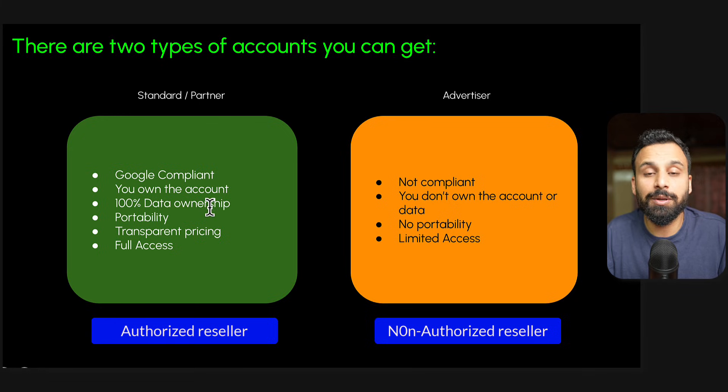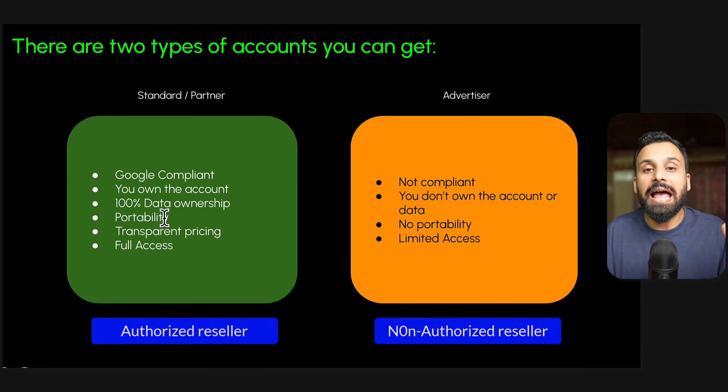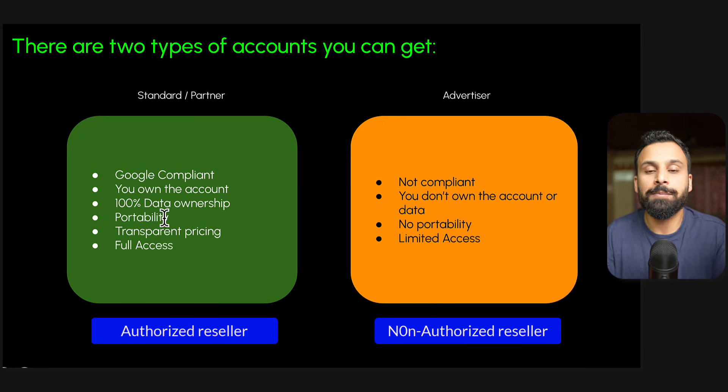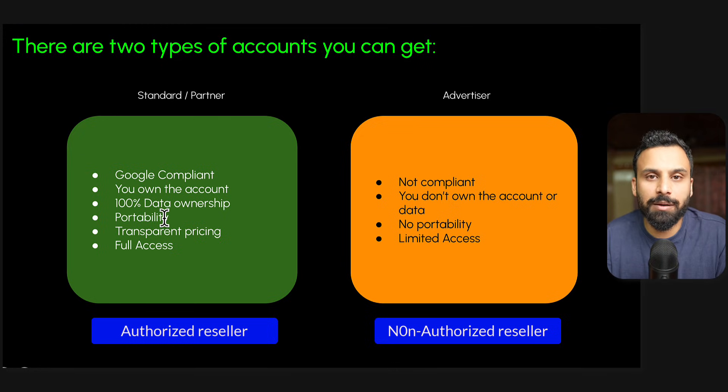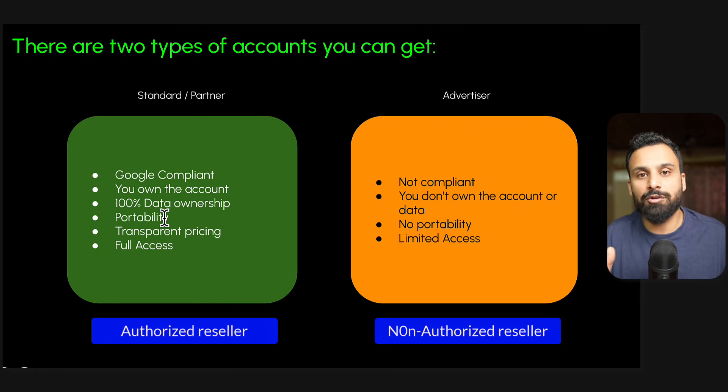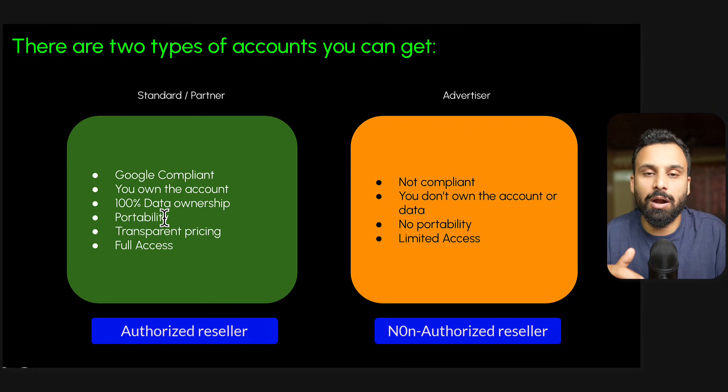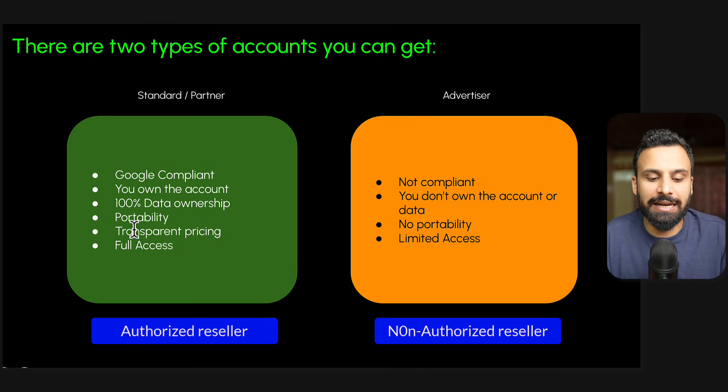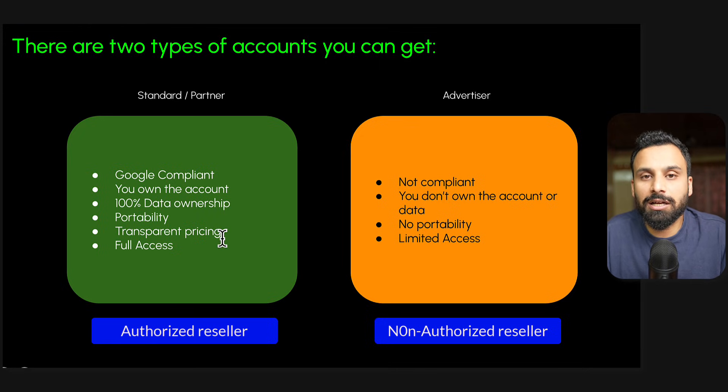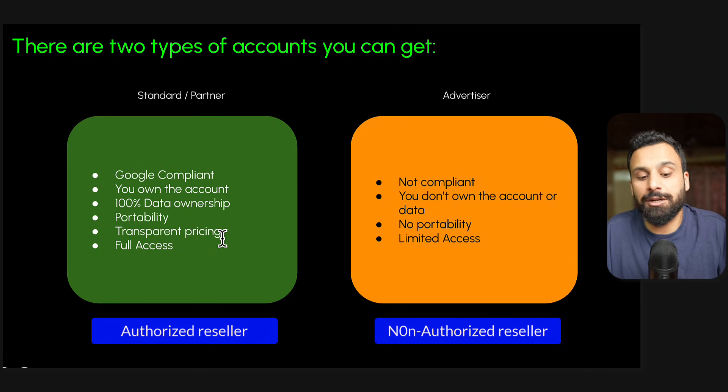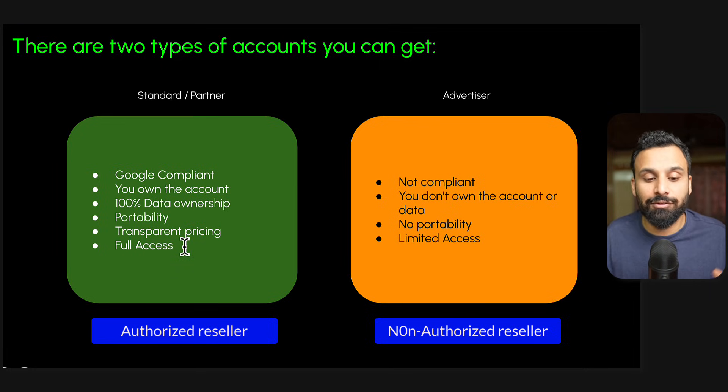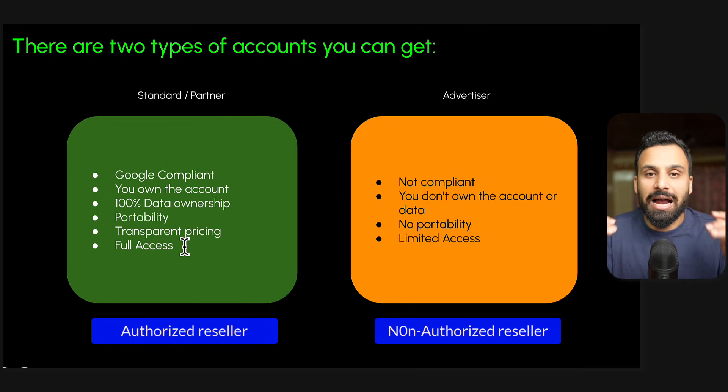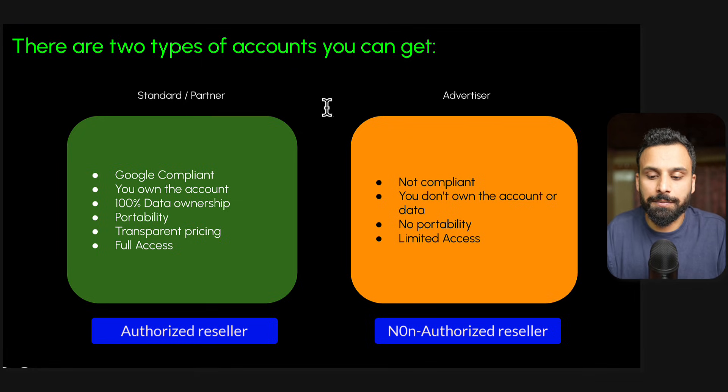What happens is you own the account. When you open it with an authorized reseller, you own the account, you have 100% data ownership, you have portability as well. For example, all the data in your account, you own that data and you have portability as well. The reseller says you know what, once we open an account for you, you have one year commitment with us. Some say two year commitment, but after that if you want to change a reseller, you can move your account. They will give you access and you can port that account and go to another reseller. It's transparent, it has transparent pricing, there are no markups, there are no hidden fees. You basically have visibility to everything and you have full access. The account type they create for you is called partner account under which you have a lot of advertisers.